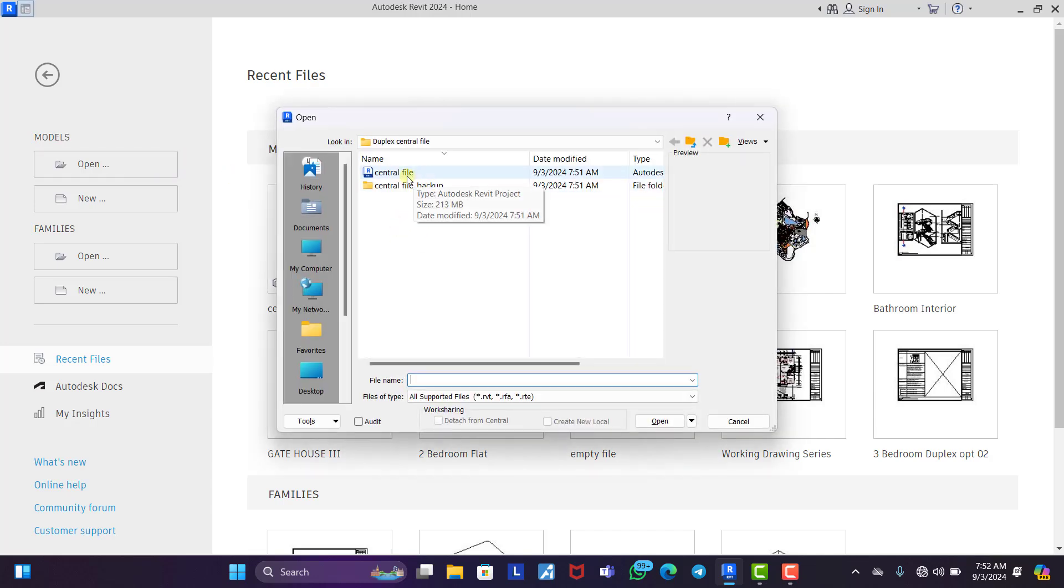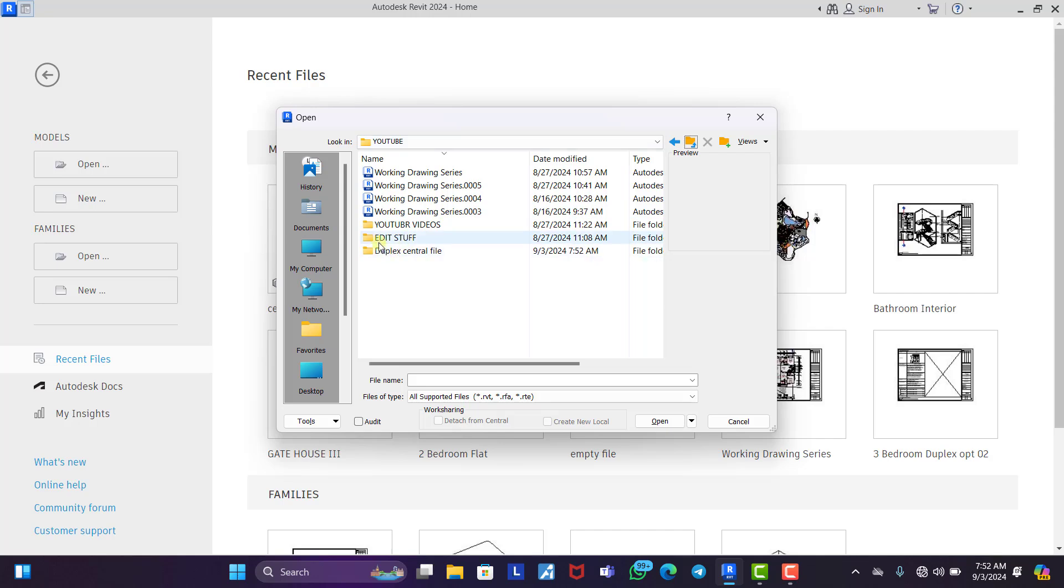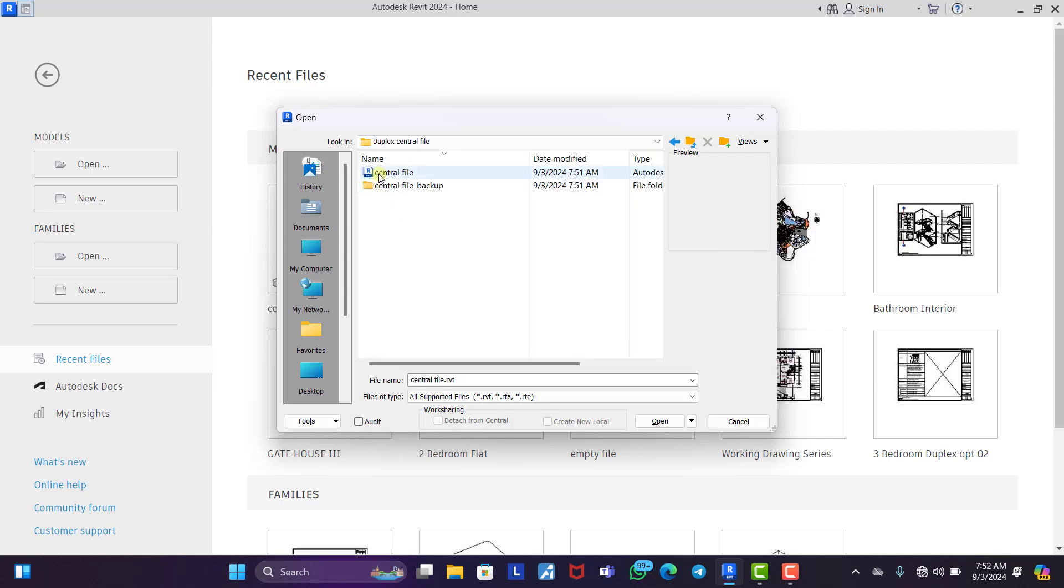We go to where we save the central file. So let's go back a little bit. Now you can see. So we click on this, we open.